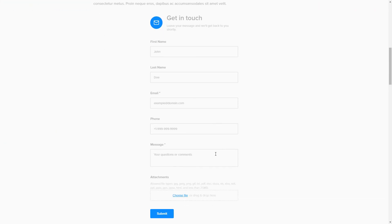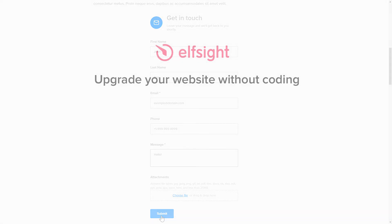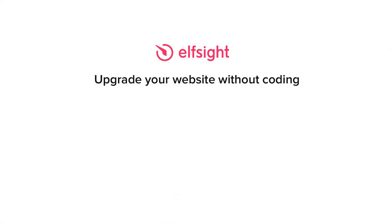This is how easy it is. But if anything goes wrong at any stage, message us at support at elfsight.com. Also, we've got tons of cool and exciting widgets and you're very welcome to try them out for free. Just click the link in the description. Thank you for watching this video. Enjoy your day.